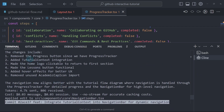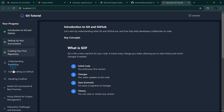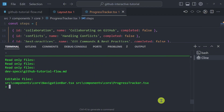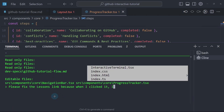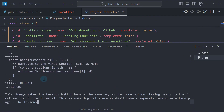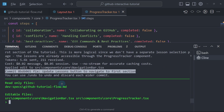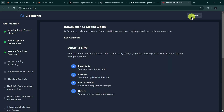What it did: removed the progress button since we have the progress tracker, added tutorial context integration, made the home logo clickable, and made the lessons button functional — though it's not working yet. Added hover effects for better UX, and removed and replaced the academic cap icon. So let's ask Aether for further changes: 'Please fix lessons link.' It already fixed the issue. If we click lessons, it goes back to the first lesson. Looking good.